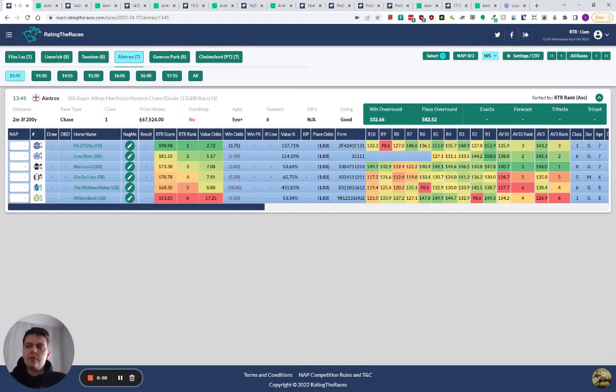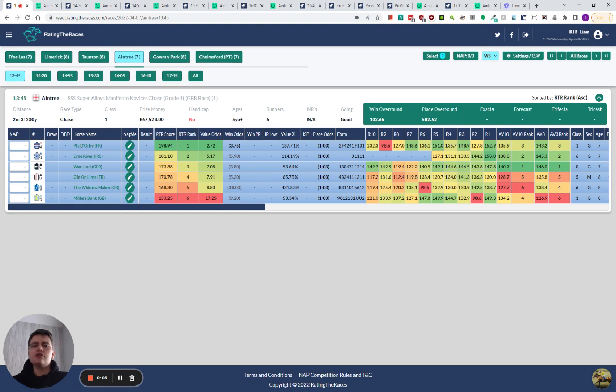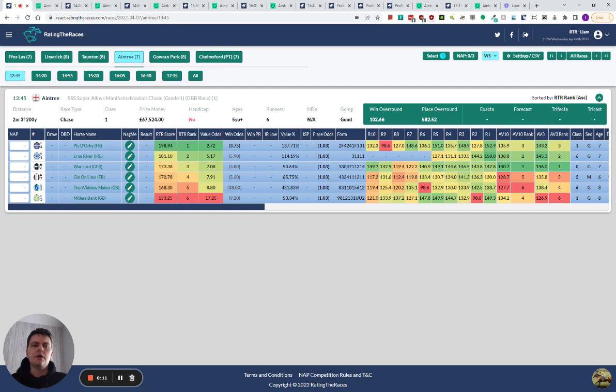Hi everyone, it's Liam here from Rating the Races. It's entry day one tomorrow, so I'm going to go through the races and have a look at some angles and some selections. There's not going to be many selections, there might only even be the one.